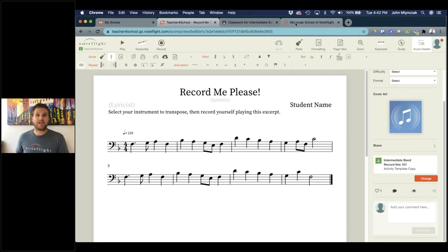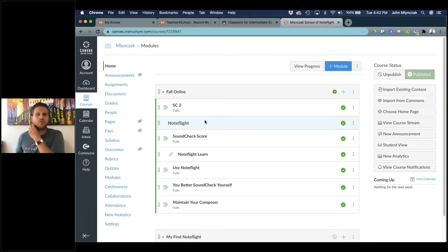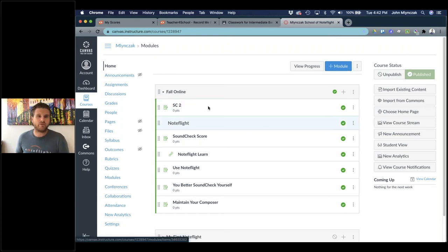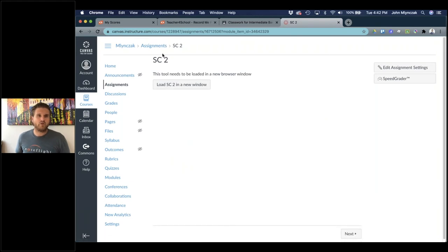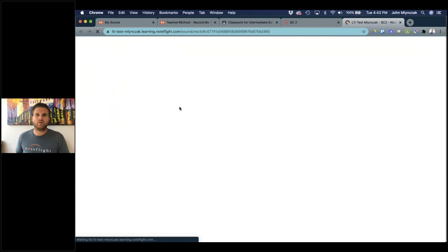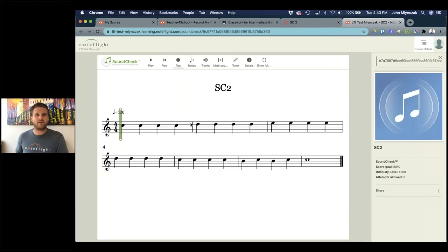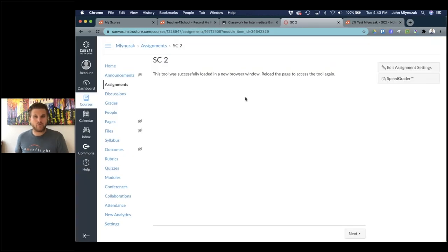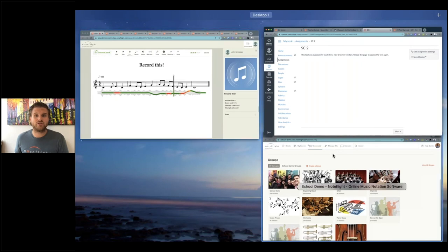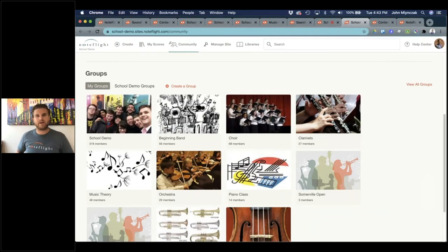You can also integrate with Canvas, Moodle, Schoology, and other LMSs. Here's an example of a SoundCheck score integrated with Canvas — a student takes the assignment, loads it in a new window or embedded in Canvas, and it takes them to the assignment directly integrated with Canvas. I wanted to make sure I showed those integrations because that's a lot of how NoteFlight Learn is put together.